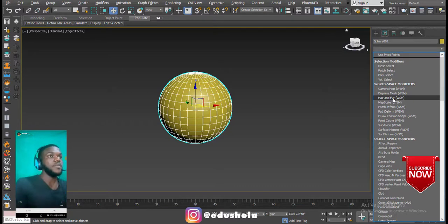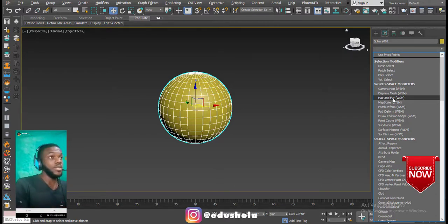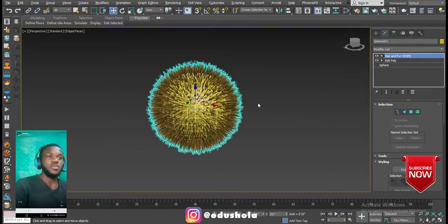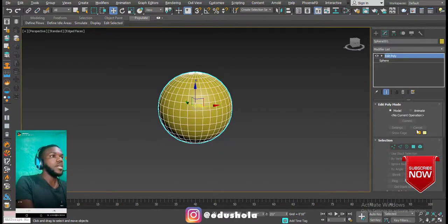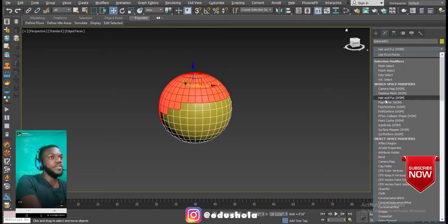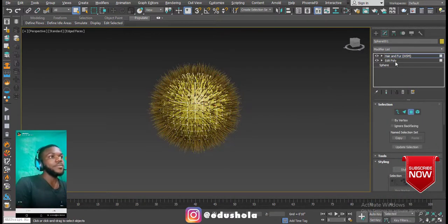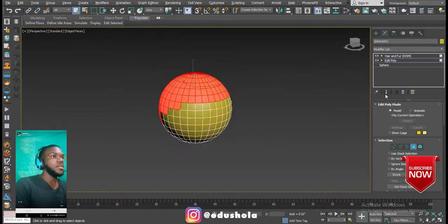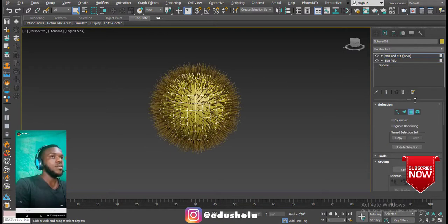Select Hair and Fur World Space Modifier. World Space Modifiers move with the object using world space technology. You need to make sure your selection is still intact before you select Hair and Fur, so it only shows the hair in that selected area.